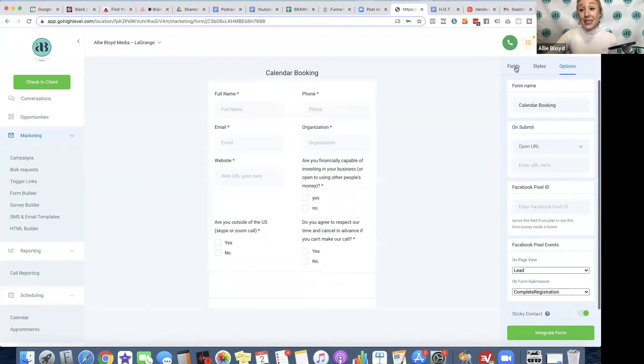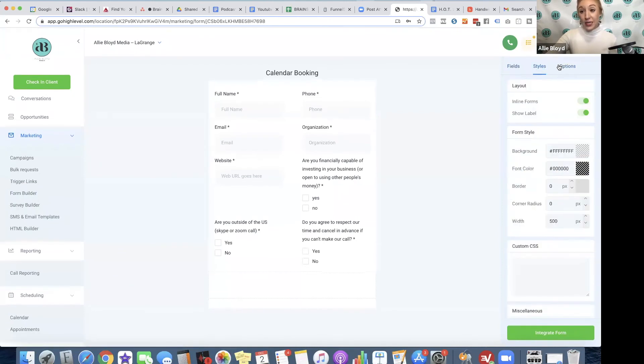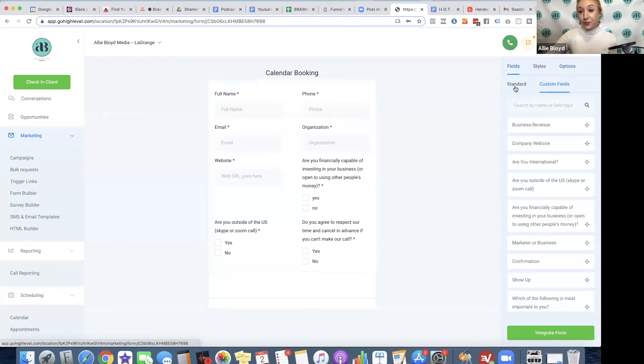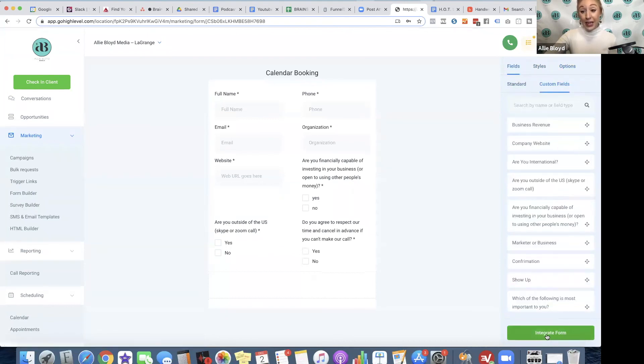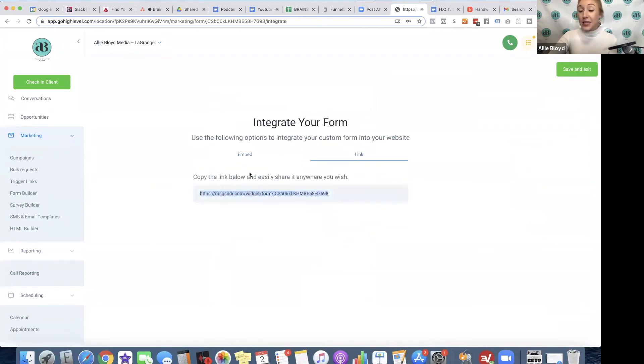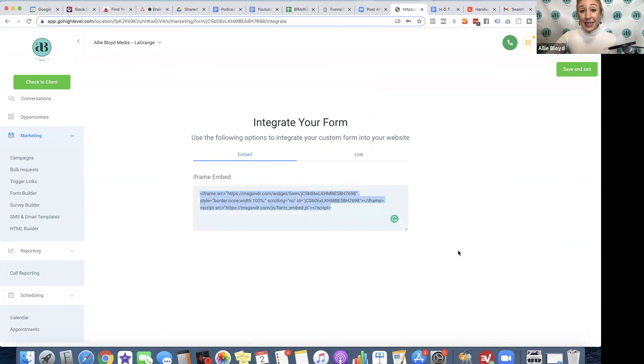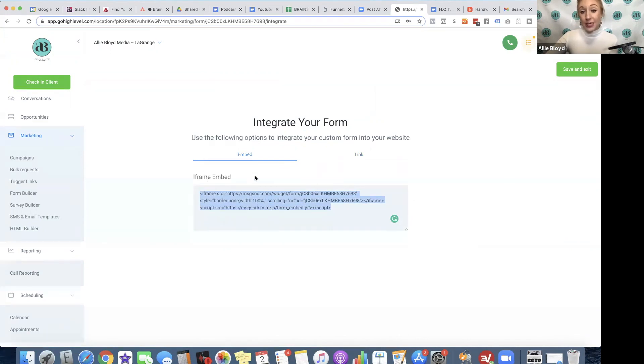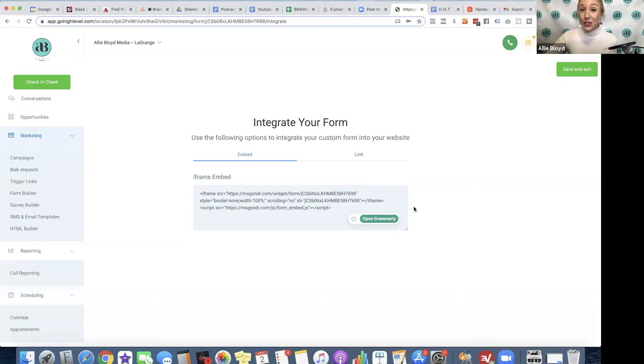If that's everything that we want to do, we can look at all these different things again, then we're done and we're going to click integrate form. Now we have two options. We can send this link to someone that we want to fill out this form. We can use this code right here in a website, in a landing page builder to input this form on that page. You would need to have an HTML element in order to use this code. Almost every website builder or landing page builder is going to have that option. If you're using High-Level funnel builder or website builder, they simply have a forms element that you click on, you select your form, and you hit save. It's really that easy.